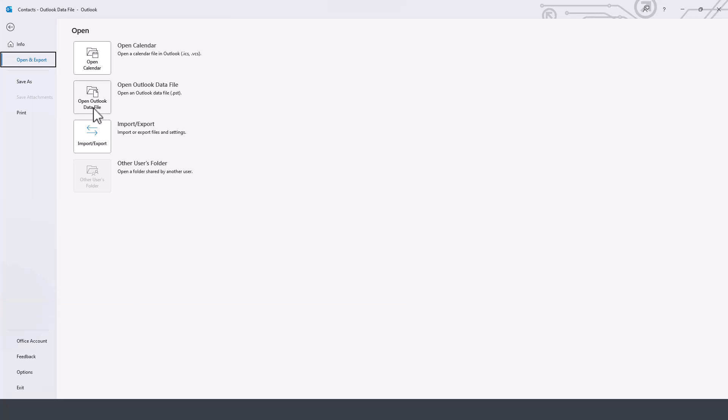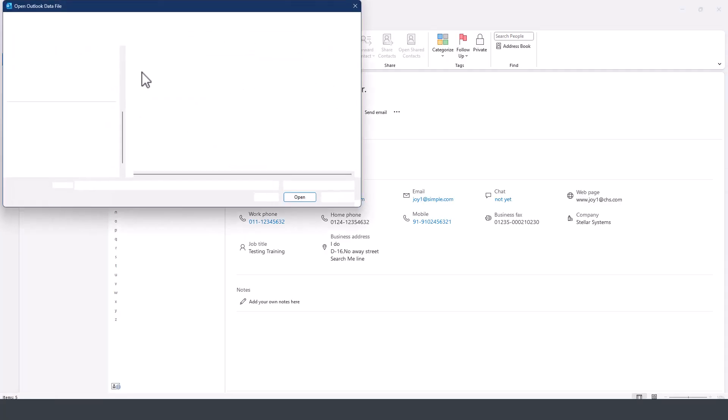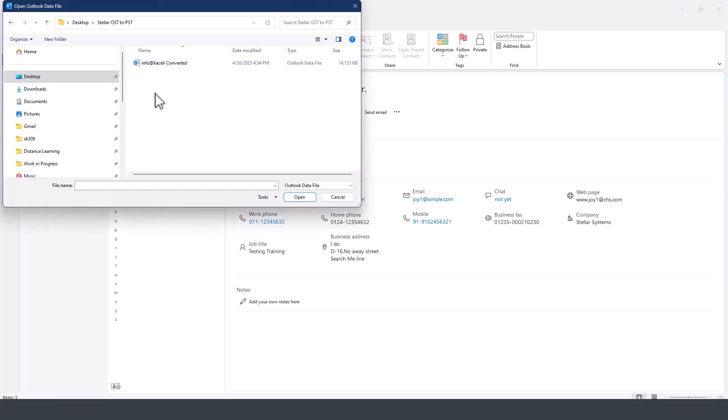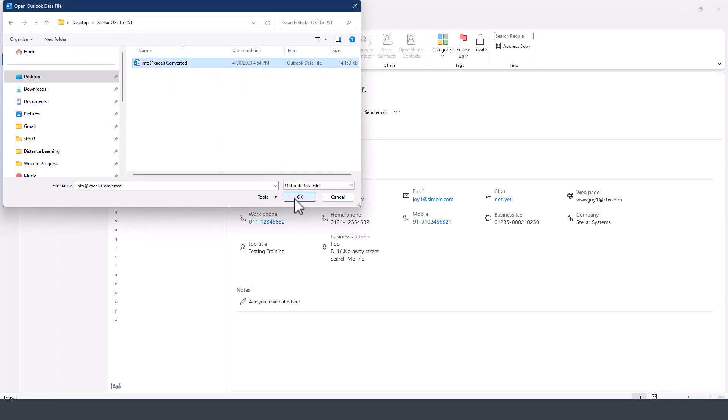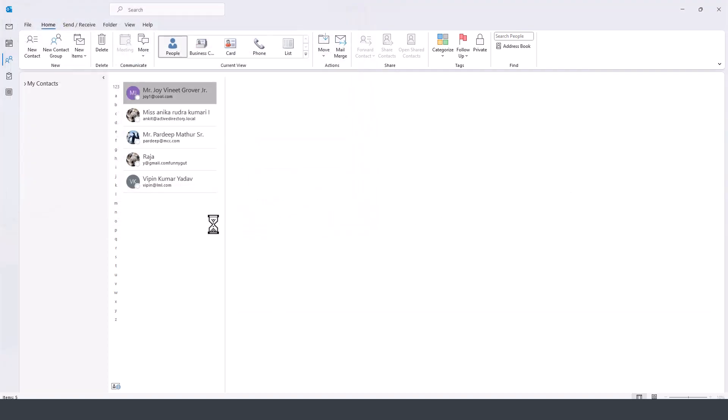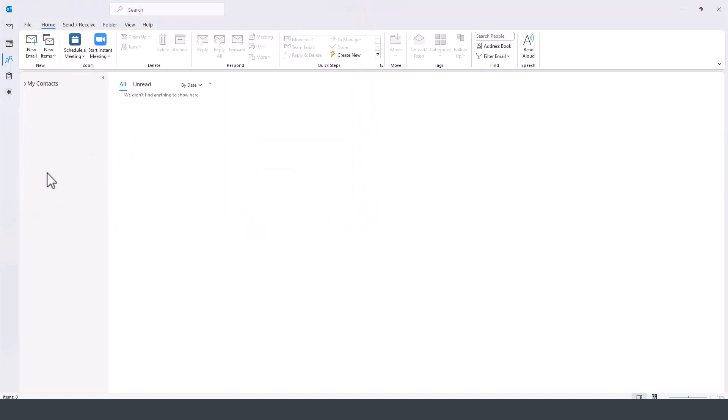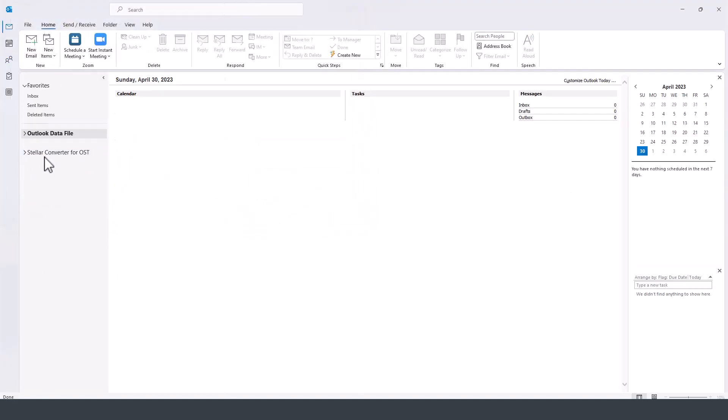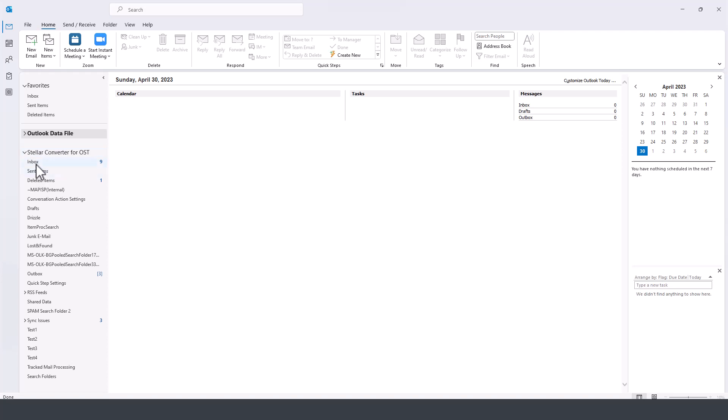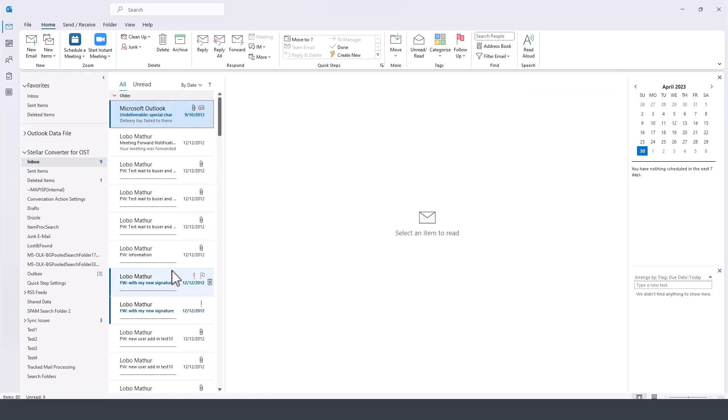So we click here on open Outlook file, and then we go to the folder where we saved the converted file, and then click on open, open again, and it should put it as another profile down here. And then it can click on it.